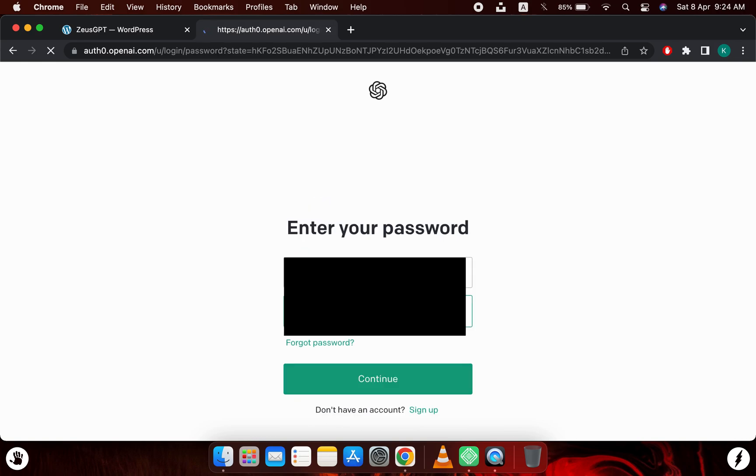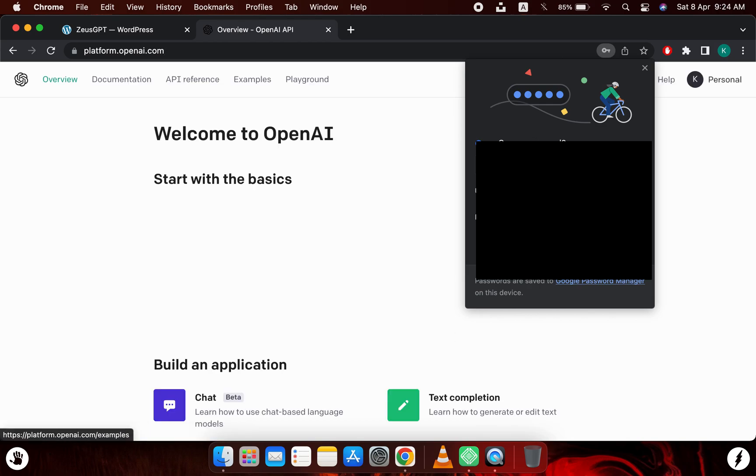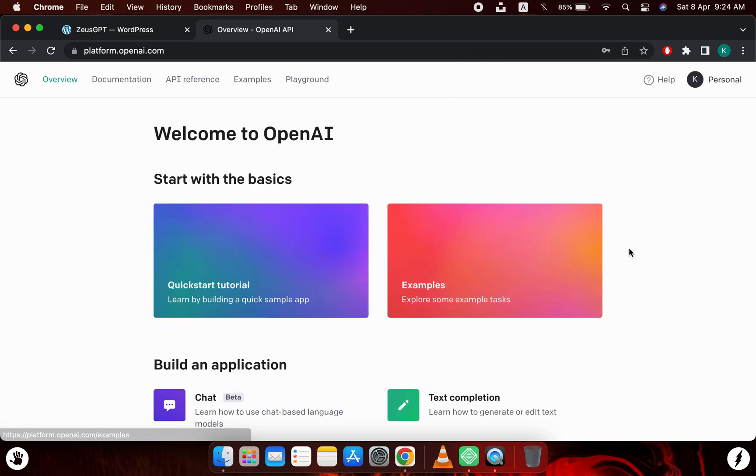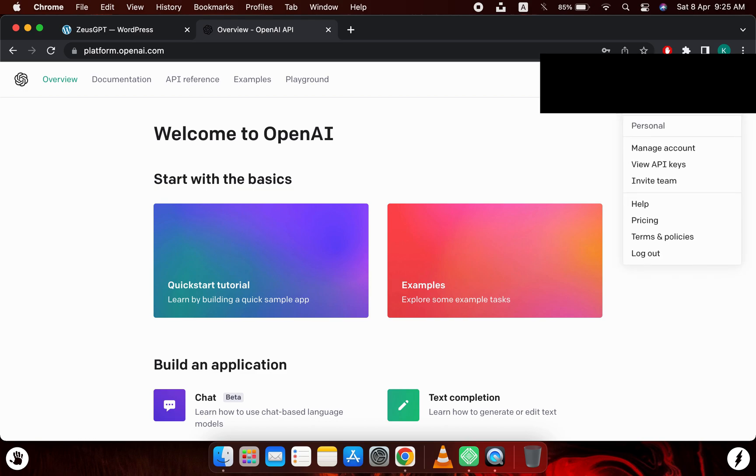And then it will ask me for my password. I will enter that as well. Now you can see I am in my OpenAI dashboard. Now I will go to the top right corner.